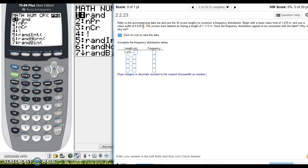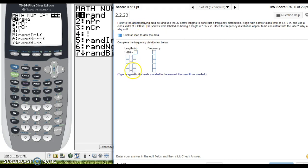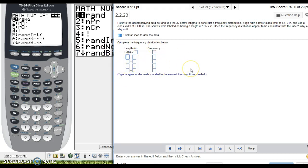Alright, so I noticed that it seemed like the issue that we were having right here was with this last class width. So what I'm going to do is I'm going to help you build these class widths, and I think you're going to be able to figure out the frequency.